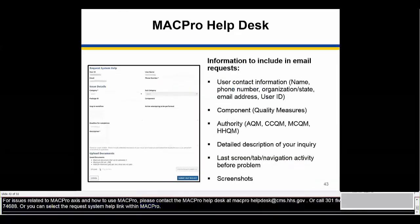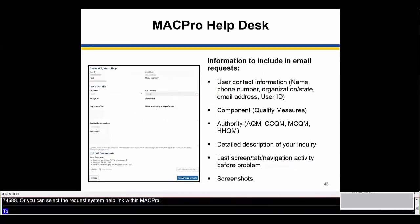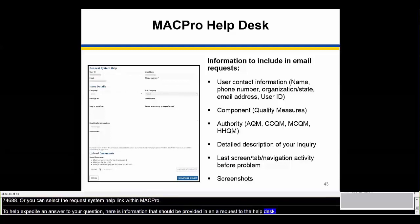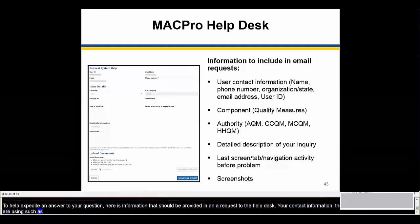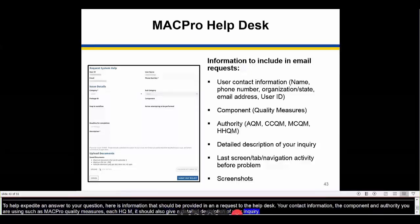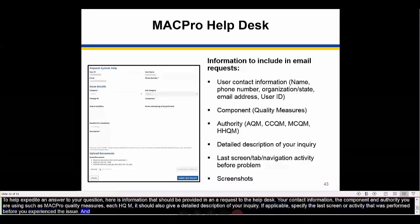To help expedite an answer to your question, here is information that should be provided in an email request to the help desk: your contact information, the component and authority you are using such as MACPro quality measures or HHQM, a detailed description of your inquiry, the last screen or activity performed before you experienced the issue, and when possible, screenshots of the issue you are experiencing.